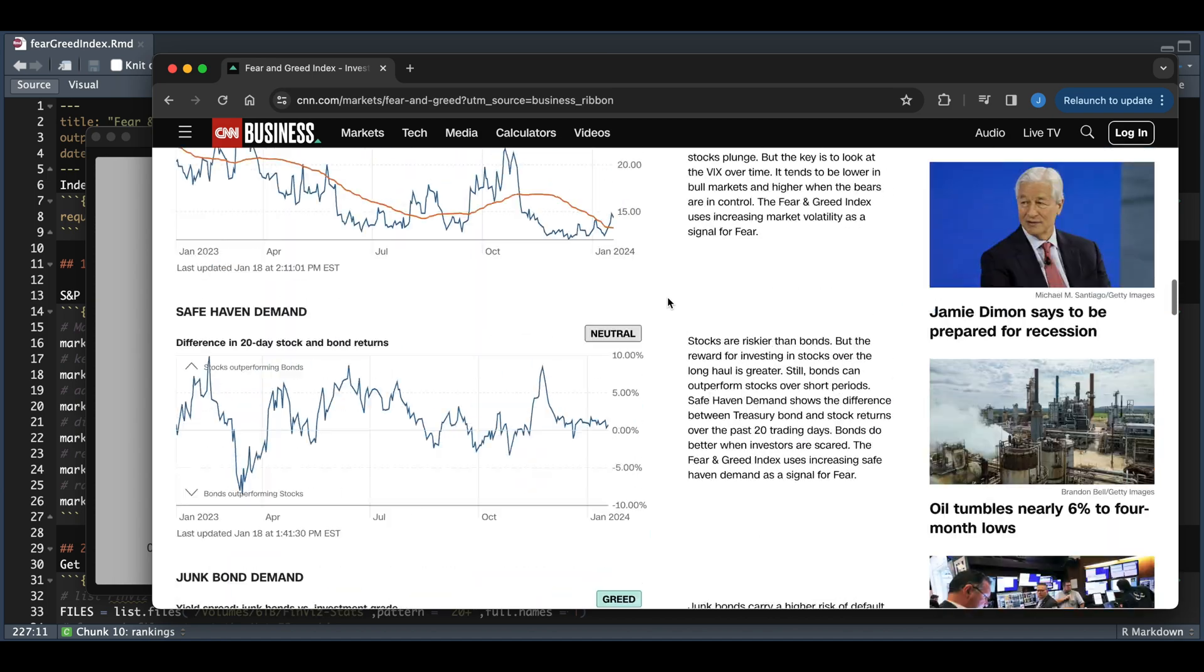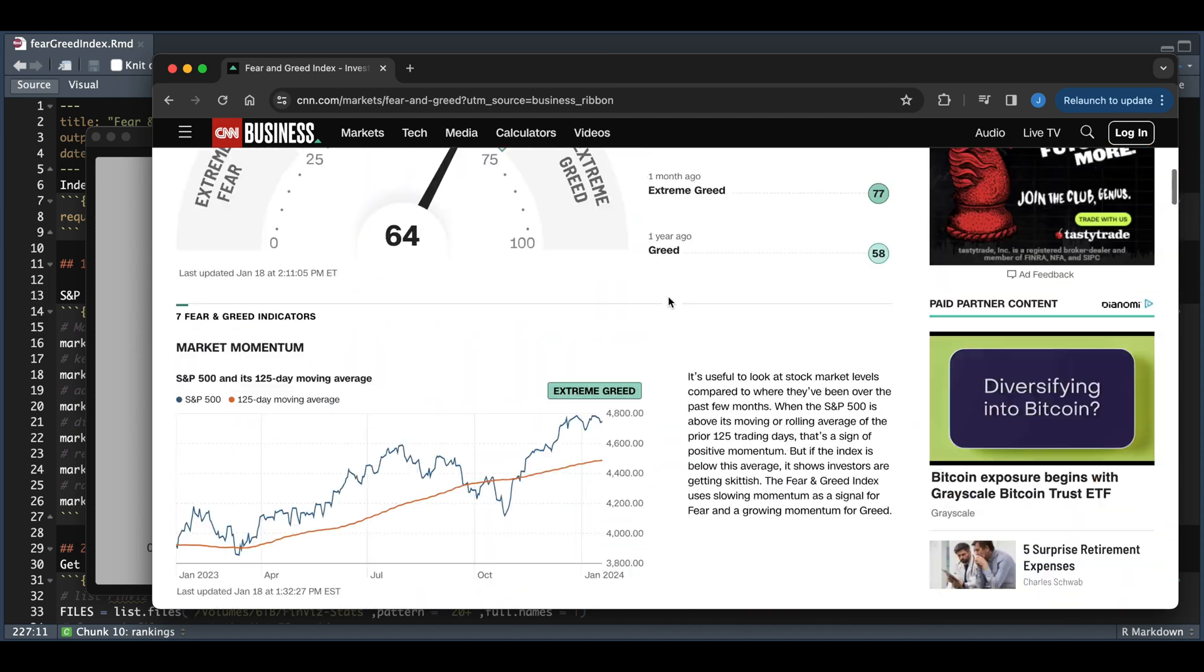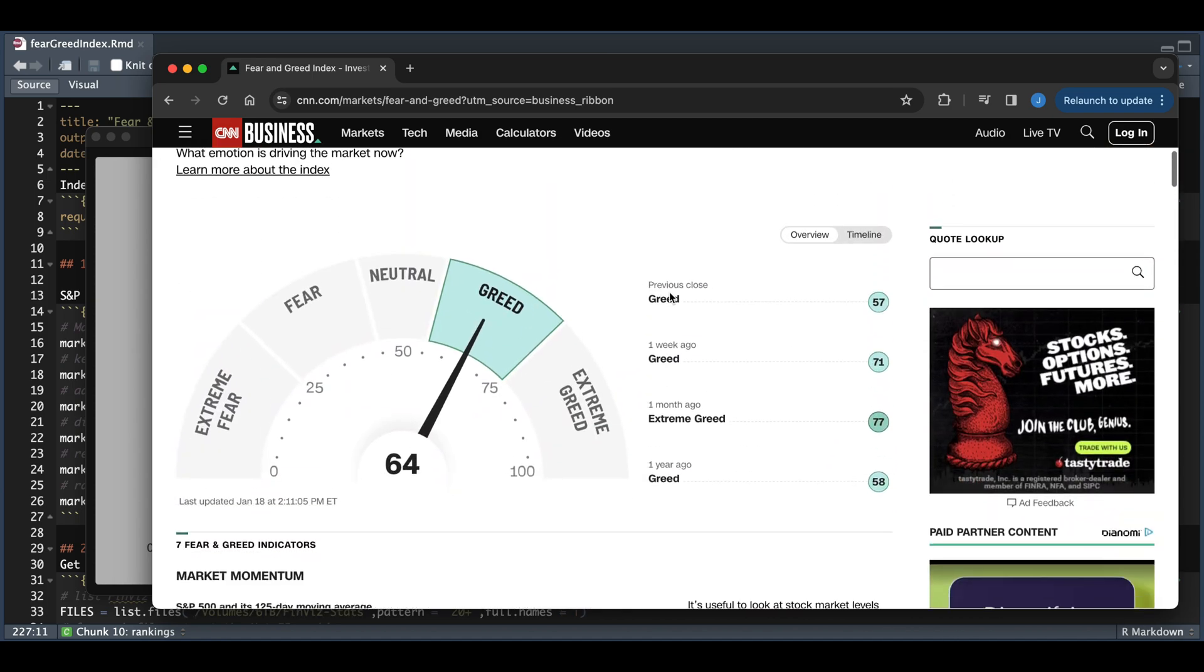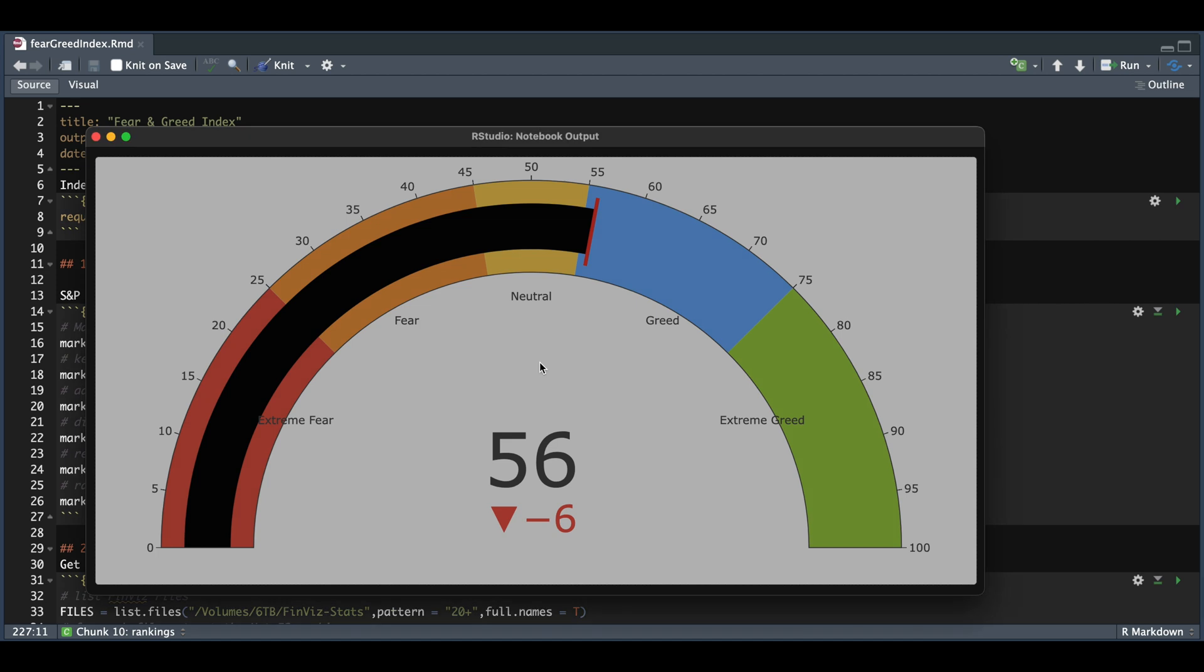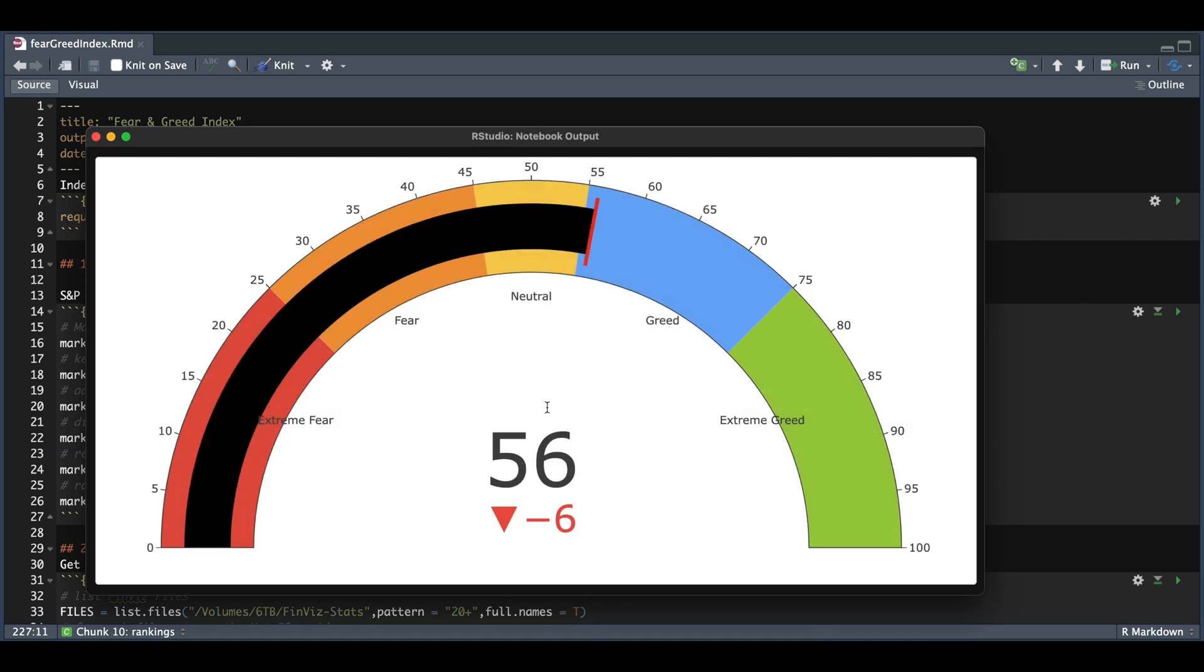So by taking a look at all of these factors, they come up with a gauge, and we see that the previous reading was 57. The reading today is 64, but when I ran it for the previous day, I got a rating of 56.